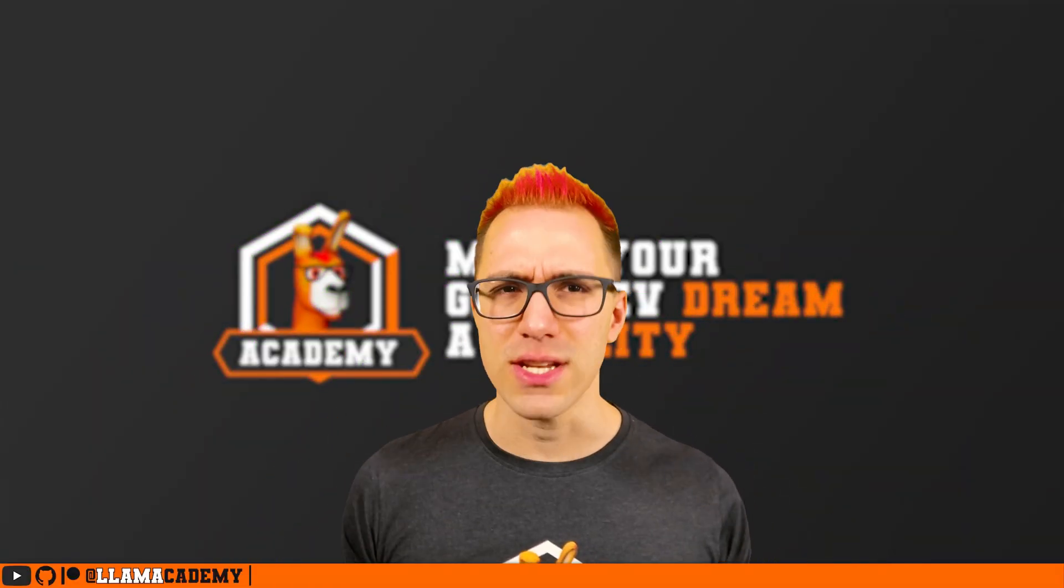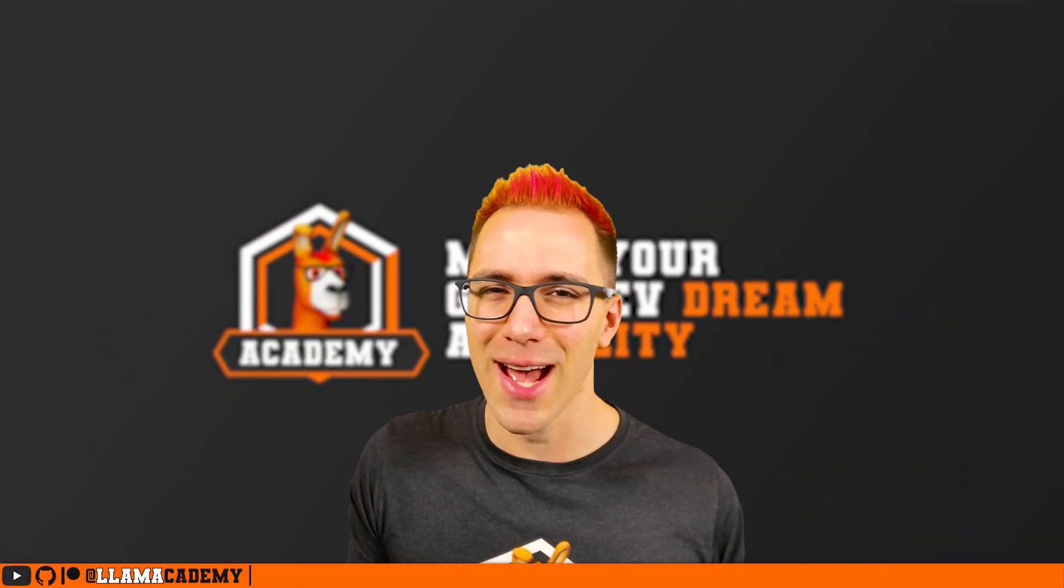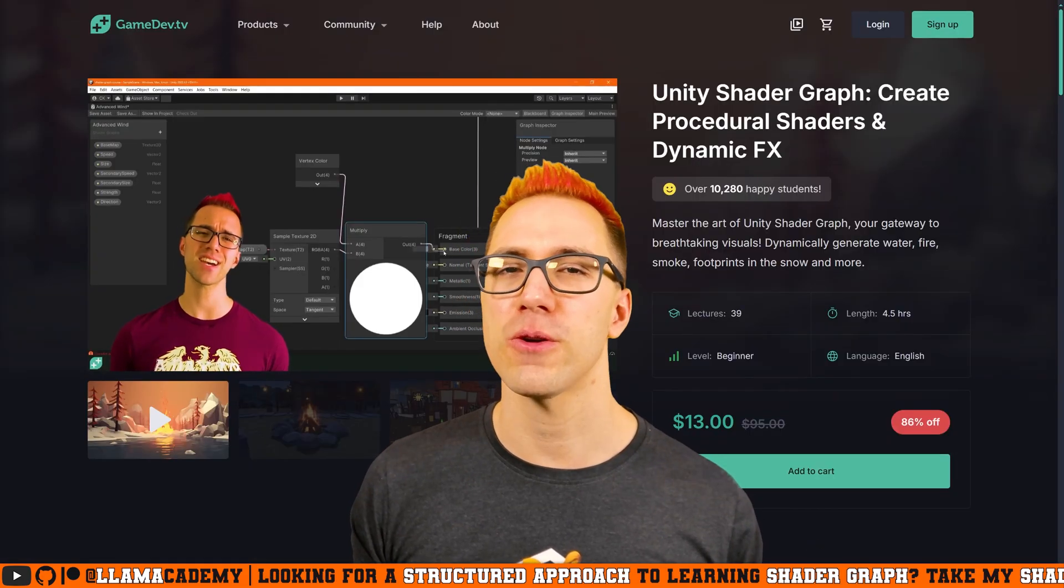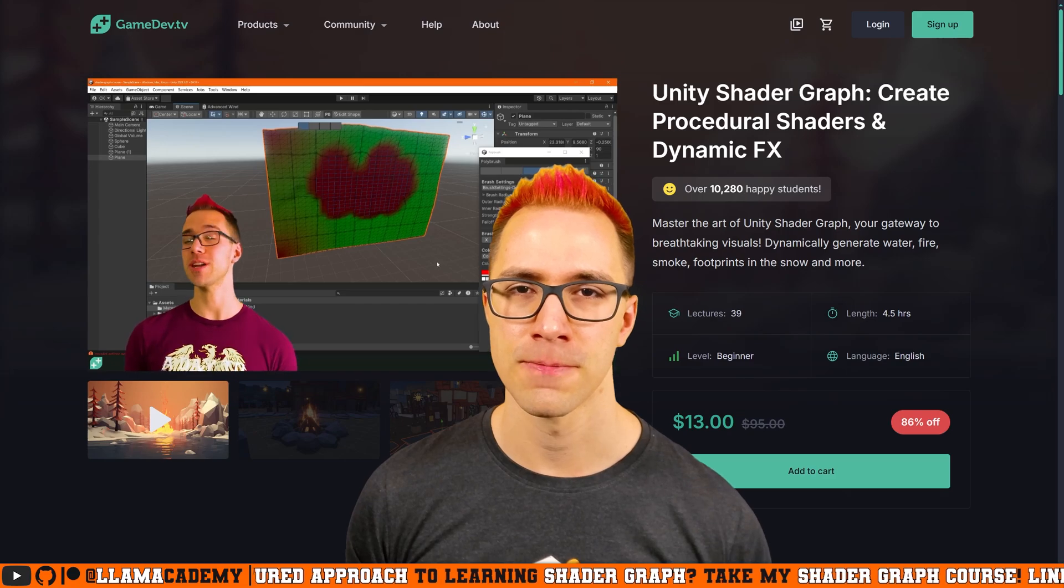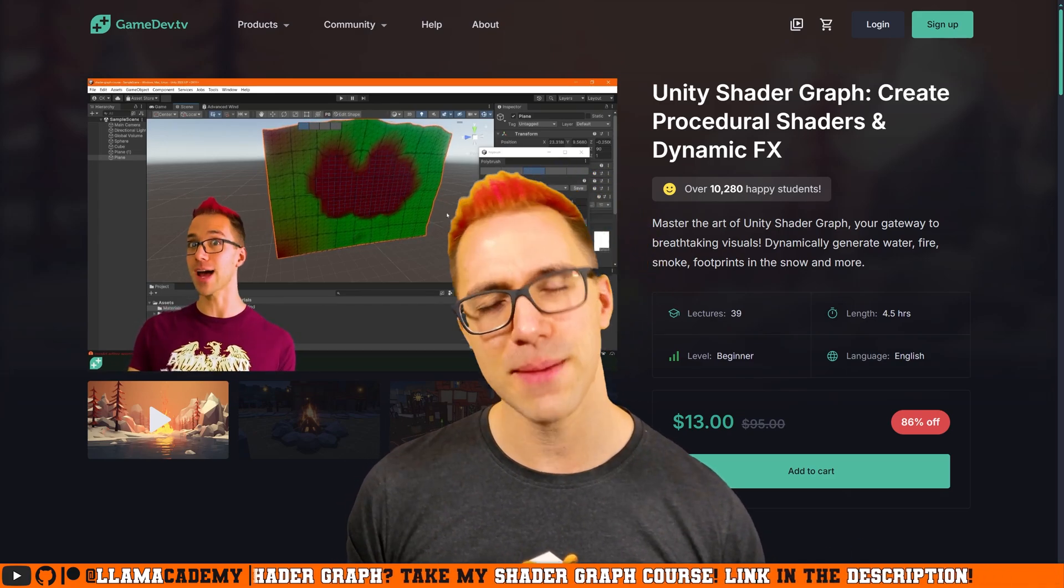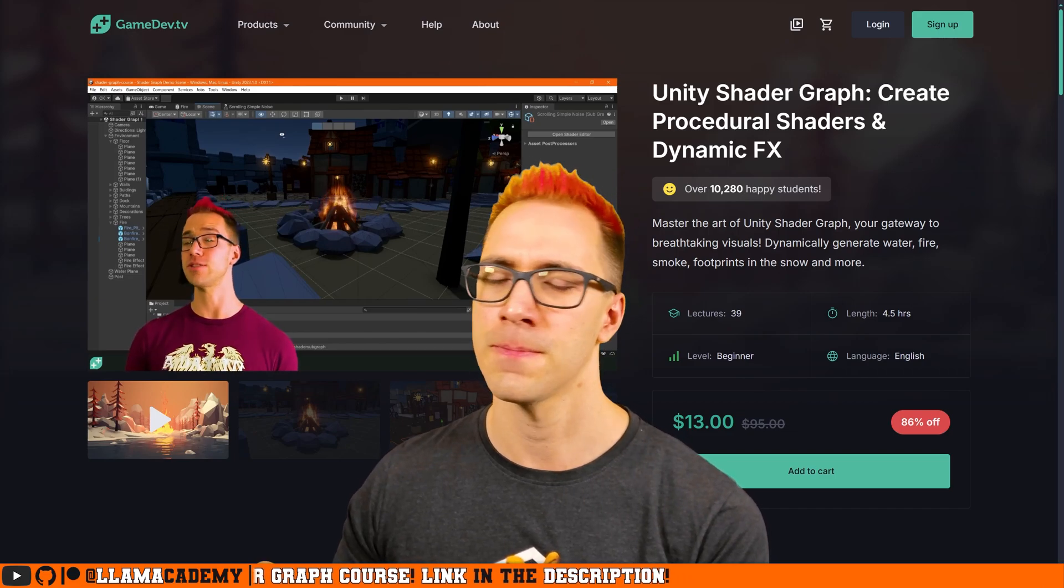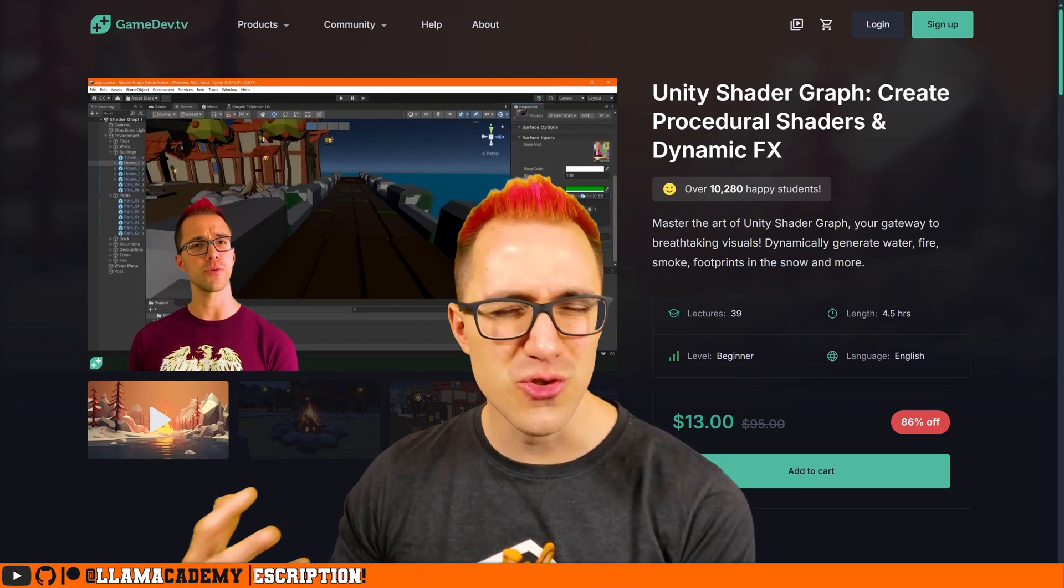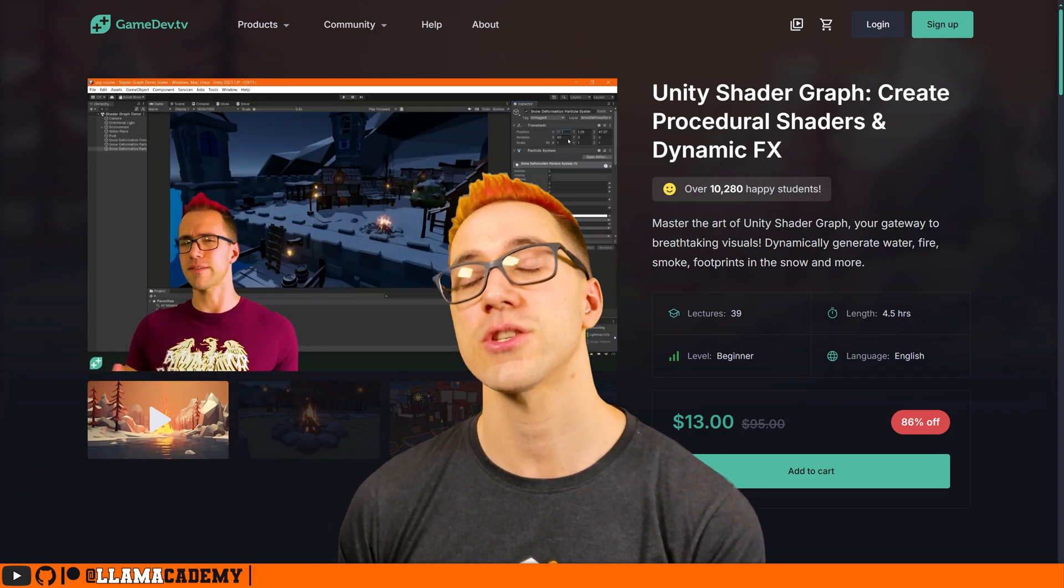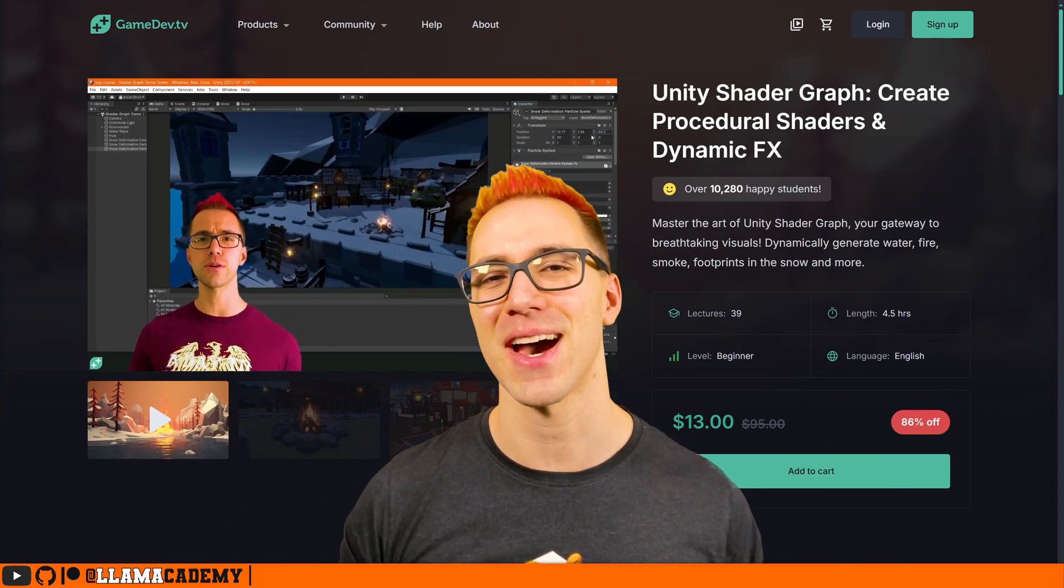Now, if you're looking to get more into shaders and shader graphs, maybe this was a little bit too high level, too fast paced. I've got a structured approach to learning shader graph in my shader graph course. Got a link in the description to that where you take it step by step through how to use a tool, what's a blackboard, how can we do things like manipulate vertex positions, procedurally make snow and fire, all kinds of stuff in there. That's a great way to show your support for the channel while still getting a lot of value.